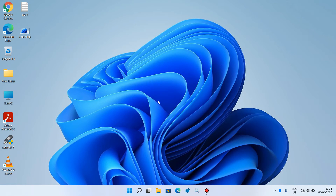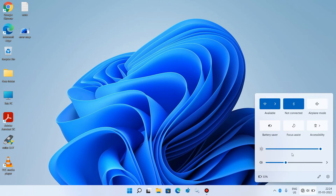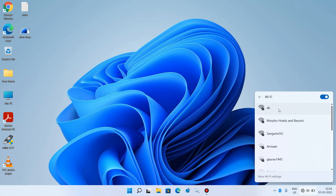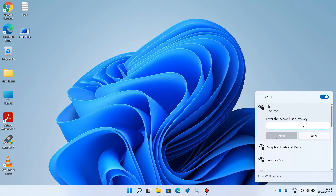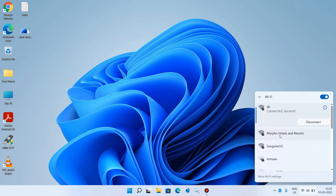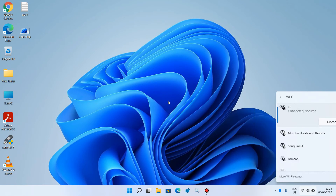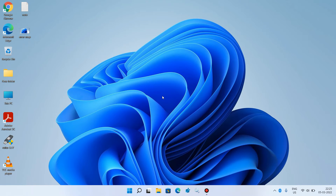After restarting your system, go to the network panel in the taskbar, select your WiFi network, and click on the Connect button. Enter your WiFi password and click Next. The internet is now connected. Check whether your issue is resolved. This was method number 2.